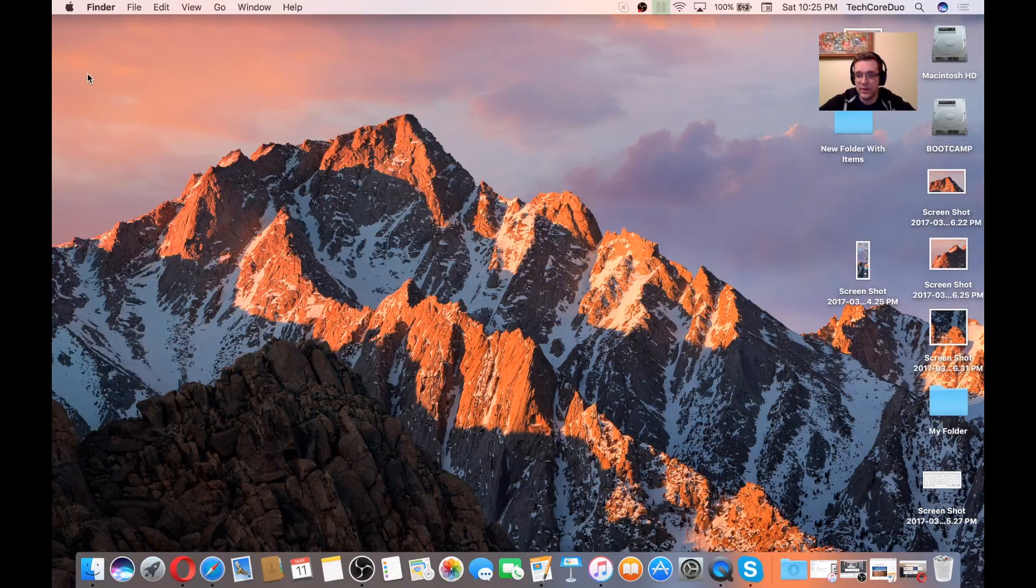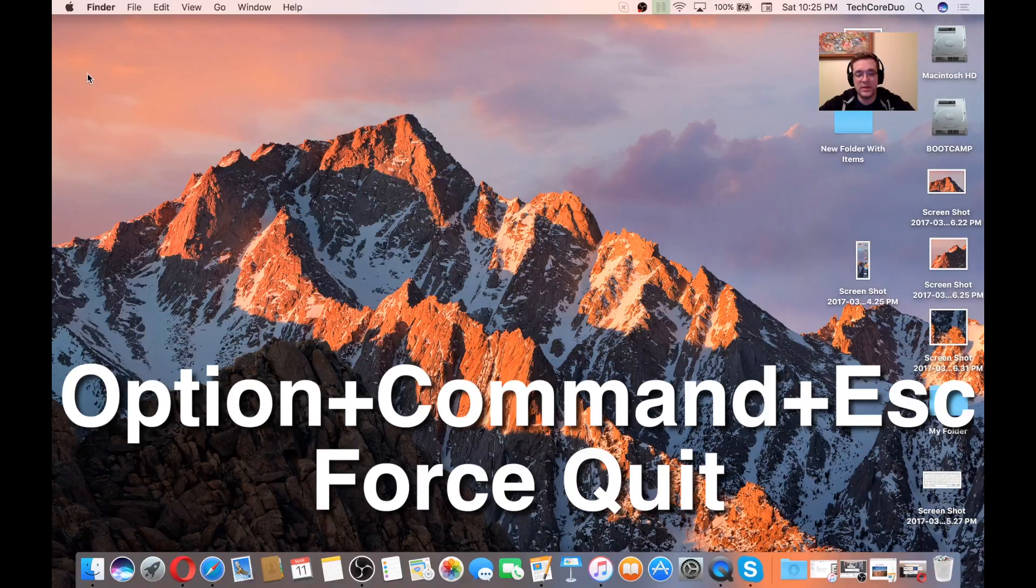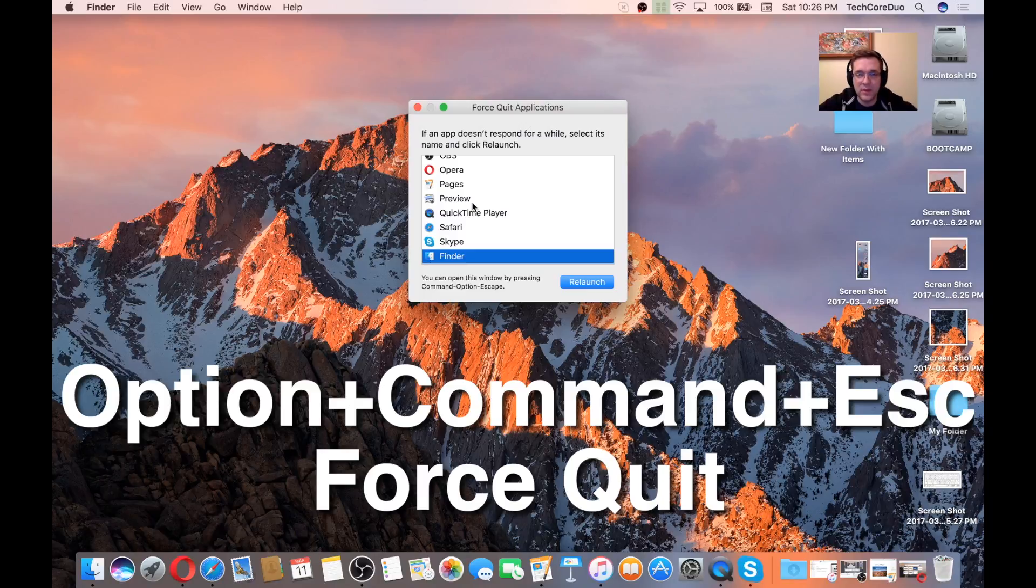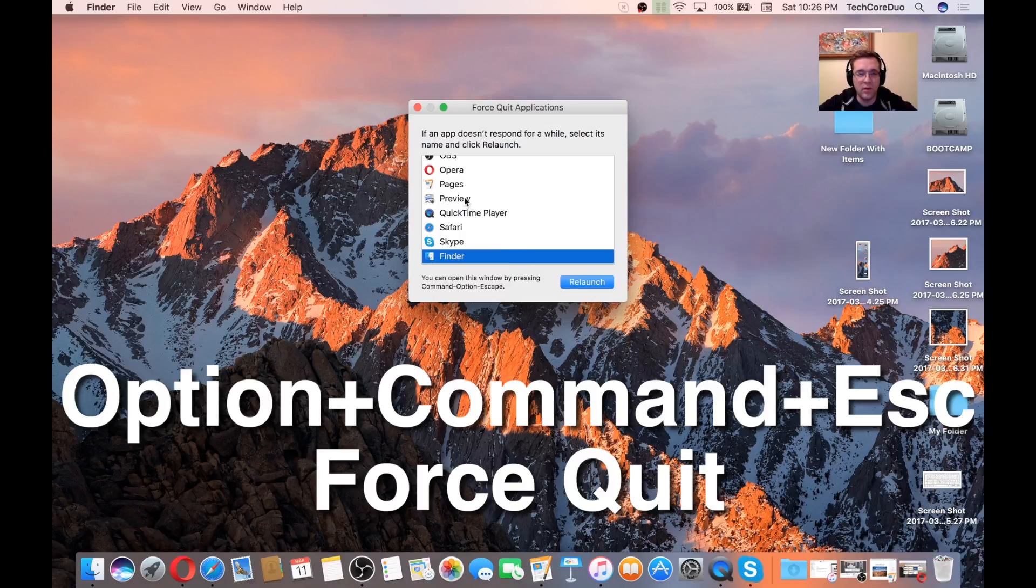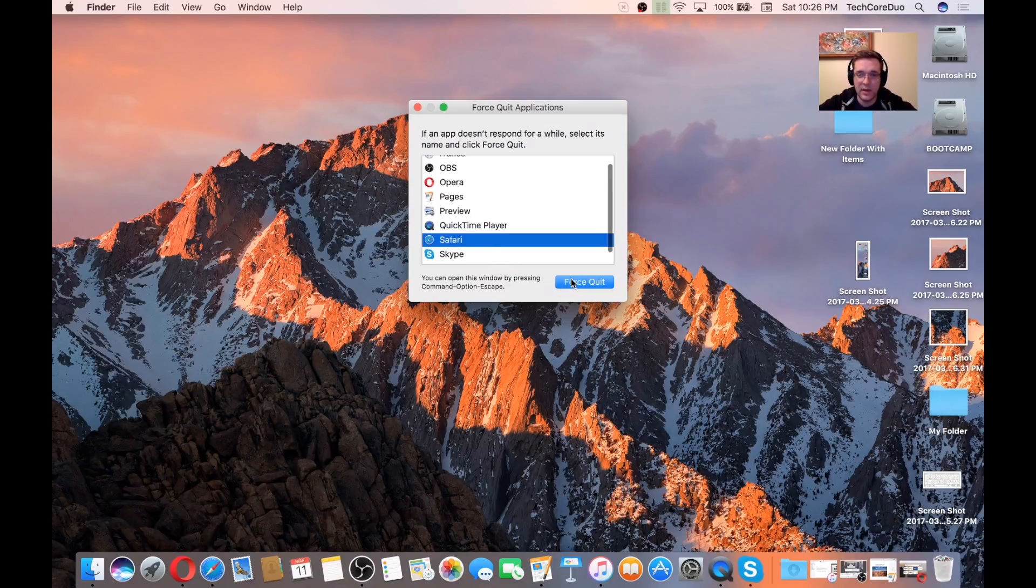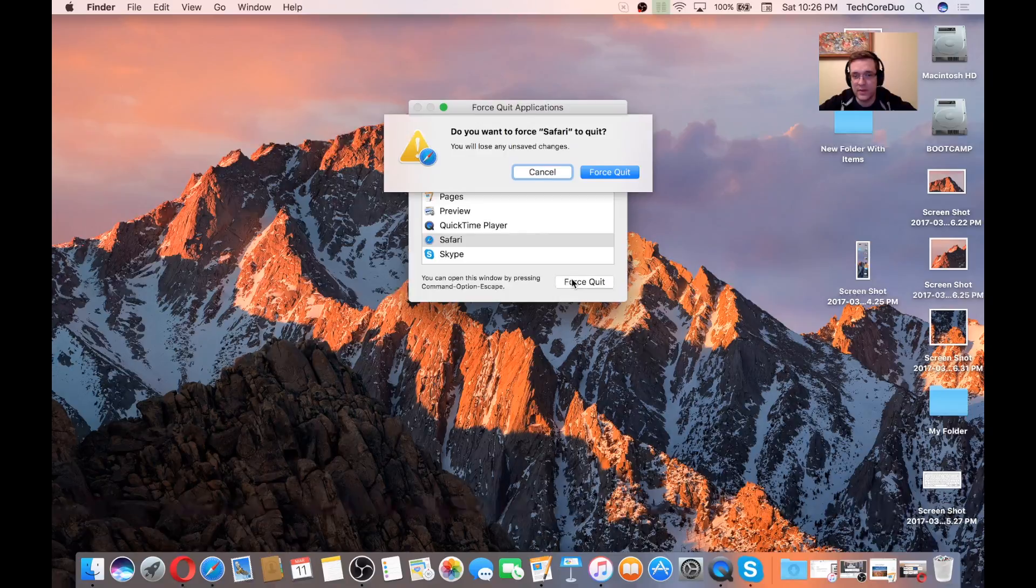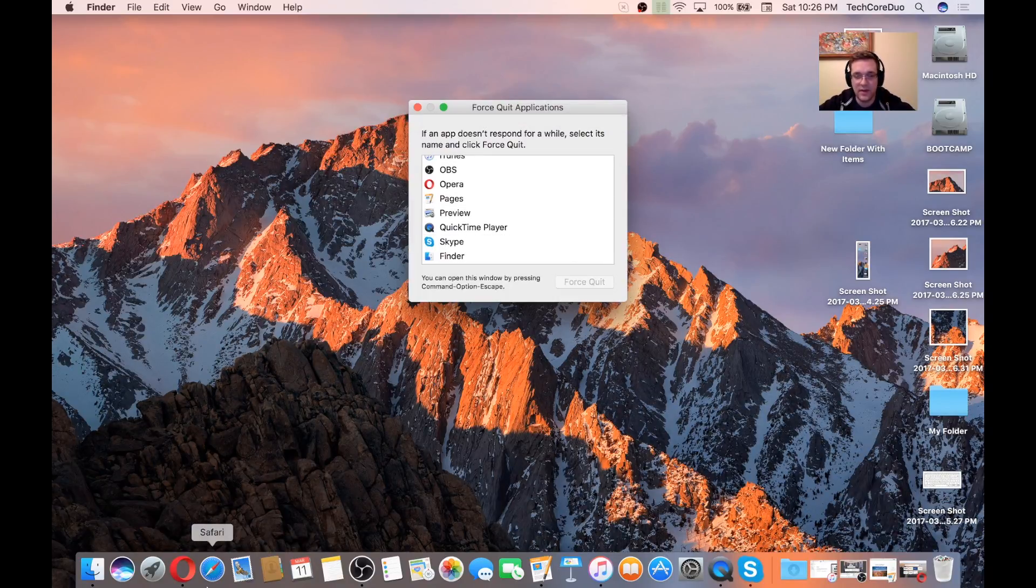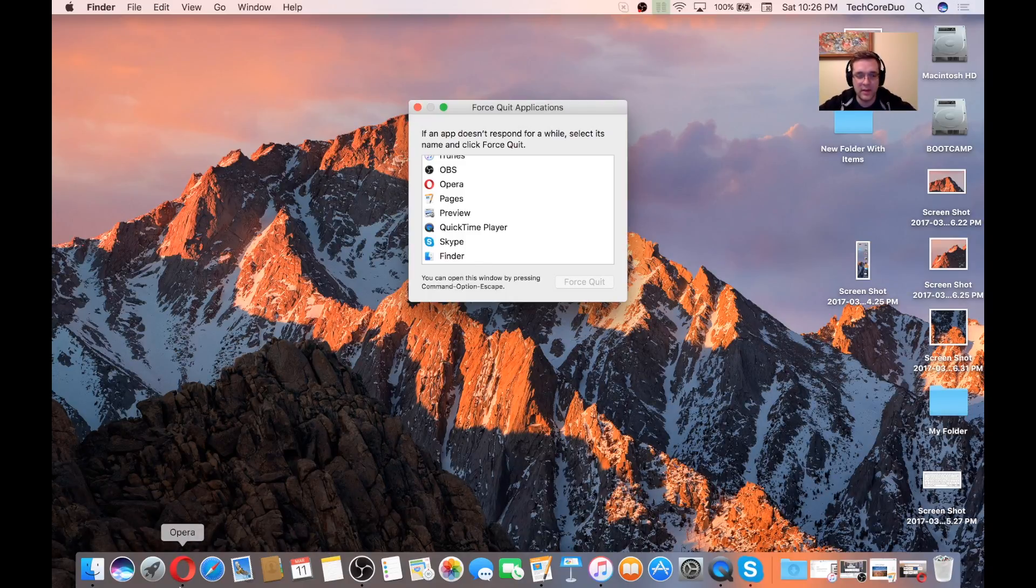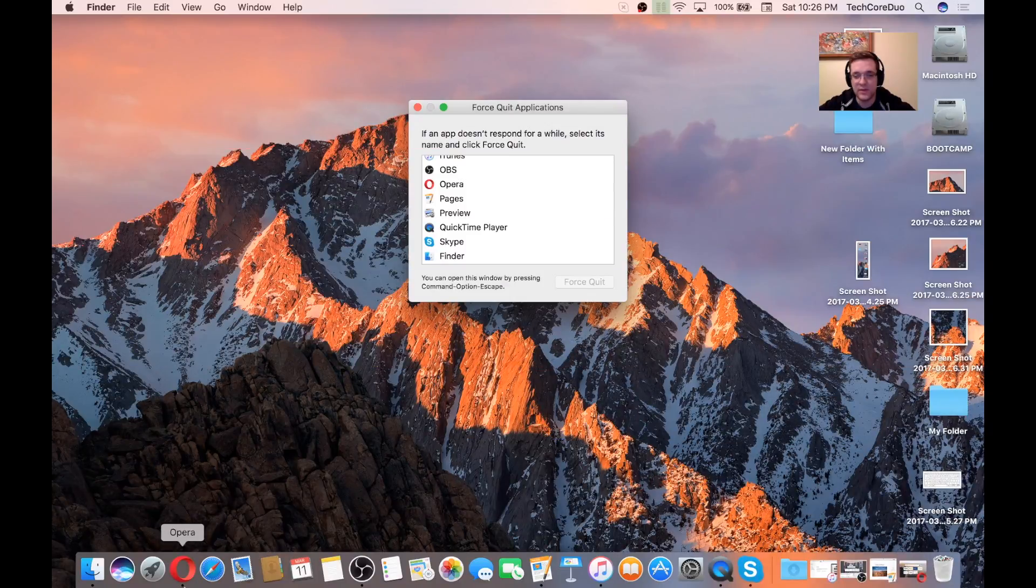Force Quit. So Force Quit is Option, Command, and Escape all together at the same time. Very useful when you have apps that don't want to quit or they're not responding or they're frozen. You can open up this little window here, tap on the app, and Force Quit. Then it's going to say, hey, are you sure? Yes. Boom. It'll quit the app. You'll know that an app is quit or running if you look down on the dock, there's a little black dot. Older operating systems had a white glowing dot, but the little black dot lets you know that the app is running in Mac OS Sierra.